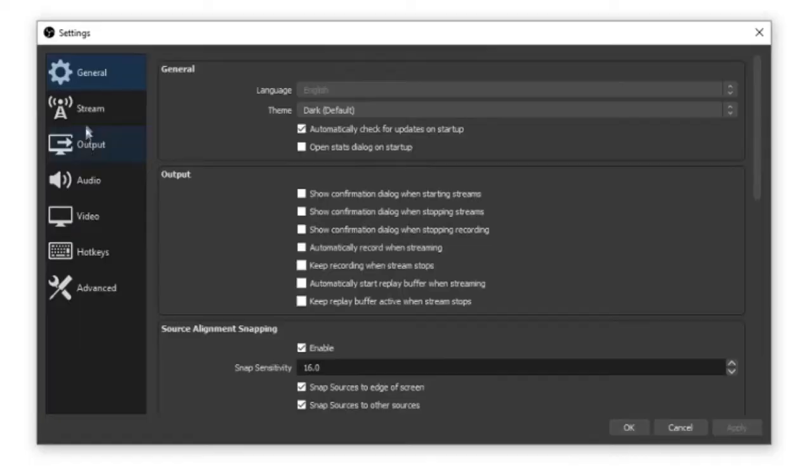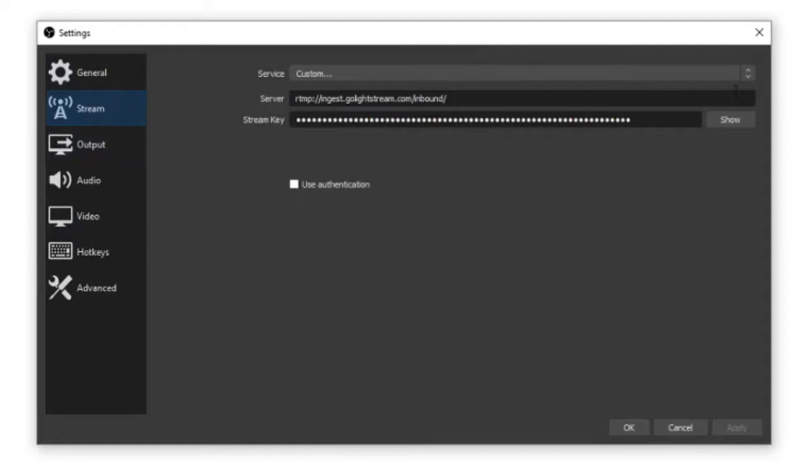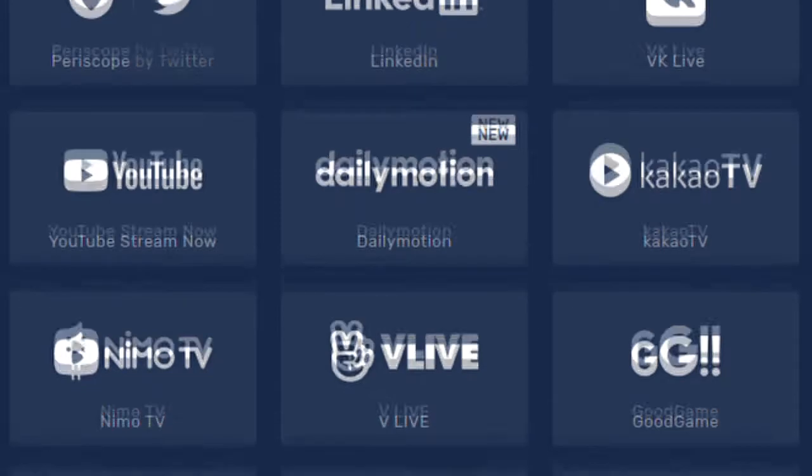OBS will only allow you to stream to one site — you choose this in the stream tab of the settings area. If you want to simultaneously stream to several sites, there are free services such as Restream. You send your OBS stream to Restream and it distributes your stream to YouTube, Twitch, Facebook, Twitter, and more. For festivals, you'd send your stream to a service like Lightstream, which can import streams from several broadcasters, compile them, and stream them out as one coherent stream.